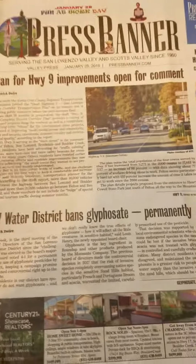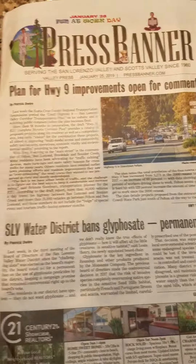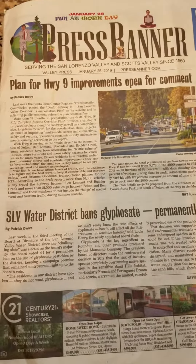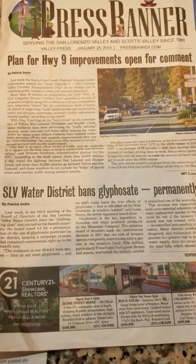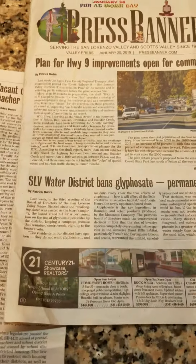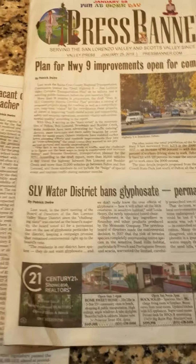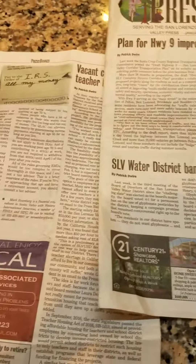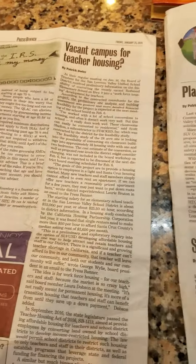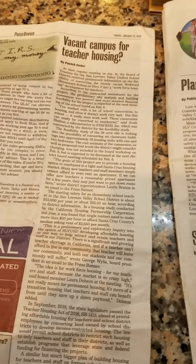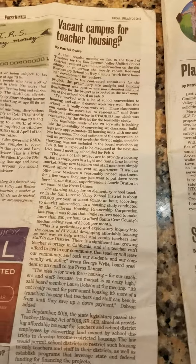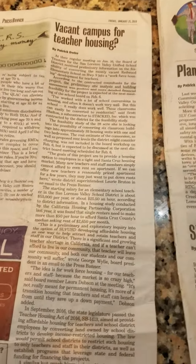I remember my first year of teaching, my principal said to me: if you're a good teacher, all you need is this newspaper. So think about some connections you can make in your math classroom with current events and things that kids are familiar with. That's all for today.